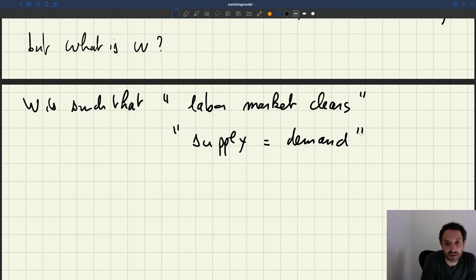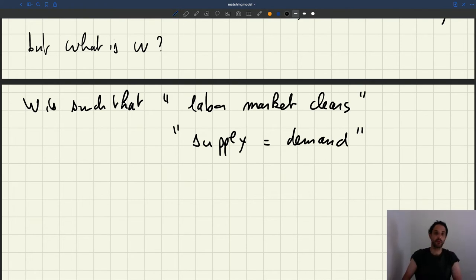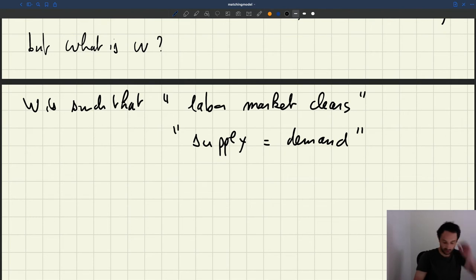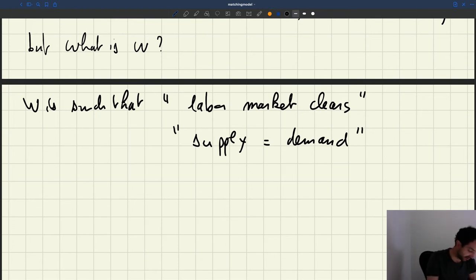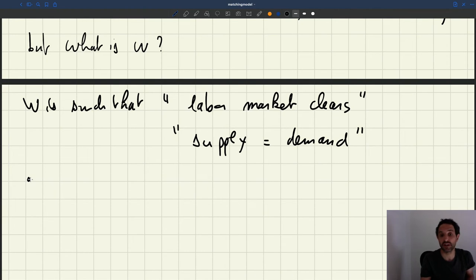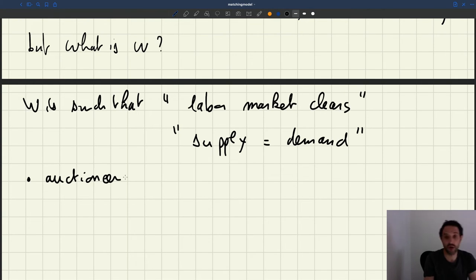But the question is, why should that be? Why is there any reason to expect that the wage is such that supply is equal to demand? Why would we expect labor market clearing? One thing you often hear about is that you have an auctioneer in the background who makes sure that the wage is such that supply is equal to demand.